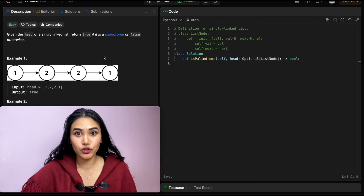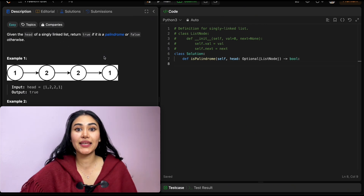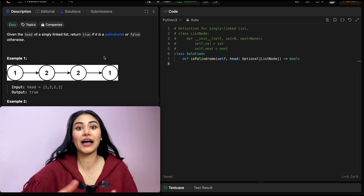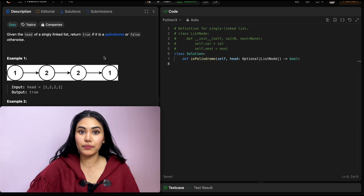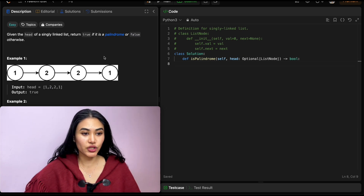Now what is a palindrome? A palindrome is anything that reads the same going forward as it does going back. Basically it's mirrored across some center point.